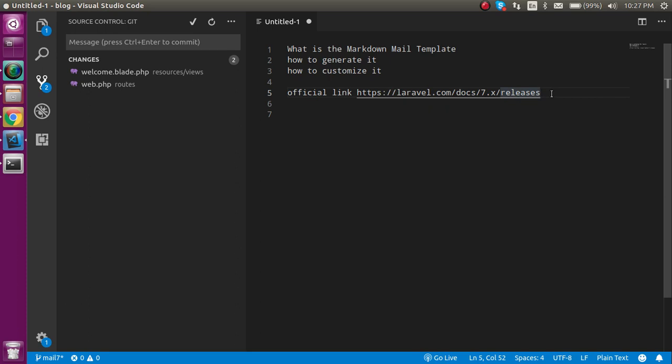The first question is: what is the markdown mail template? Basically, this is the default mail template that can be generated with a single command. It will help you save a lot of time.